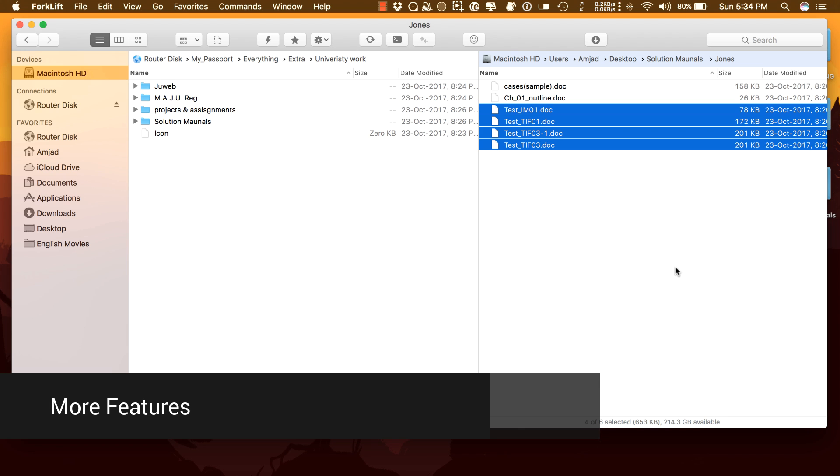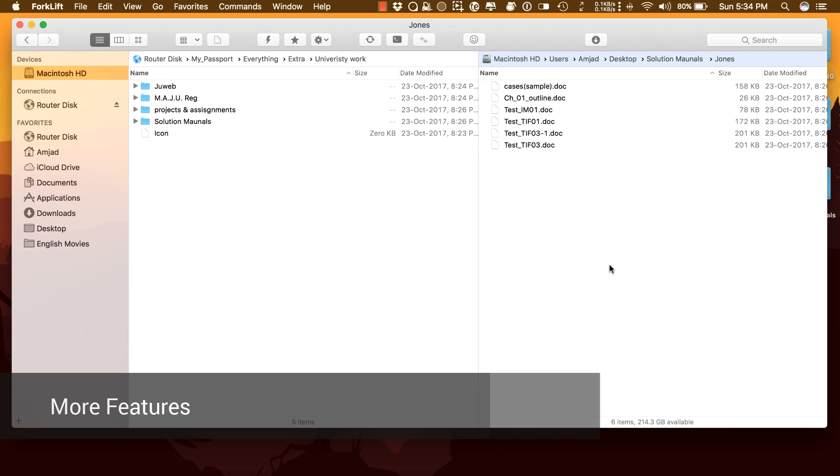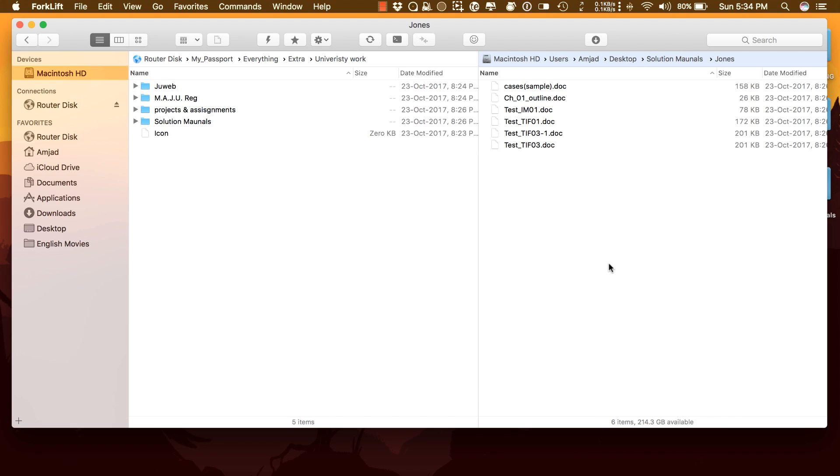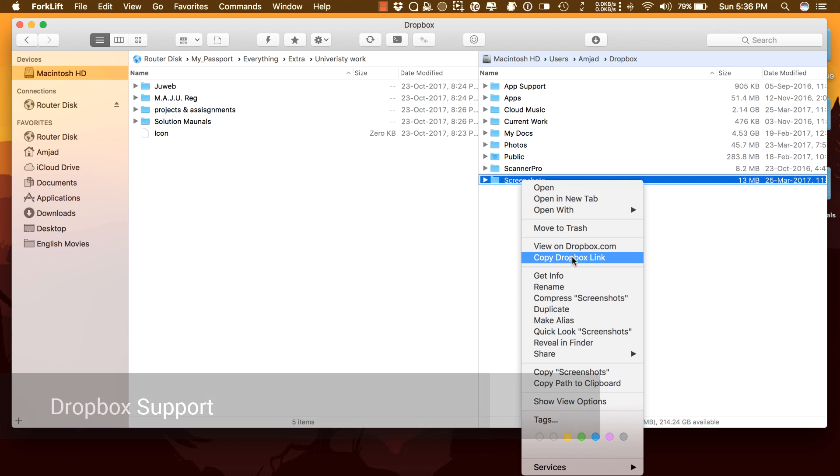I've just covered the basic stuff in Forklift 3. There are tons of other features and here I will do a quick round of coverage on the other features.